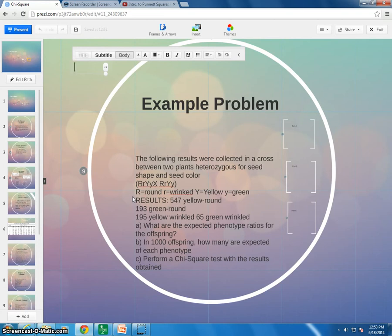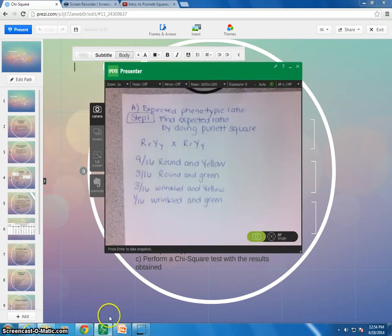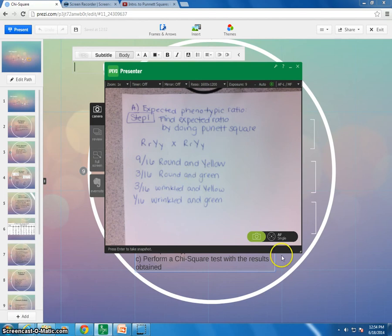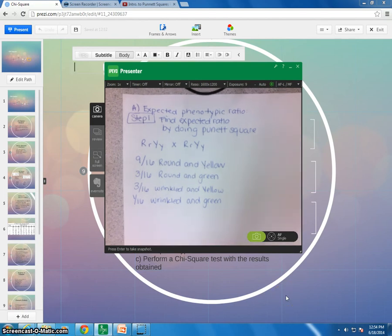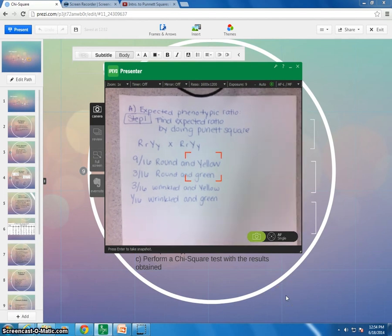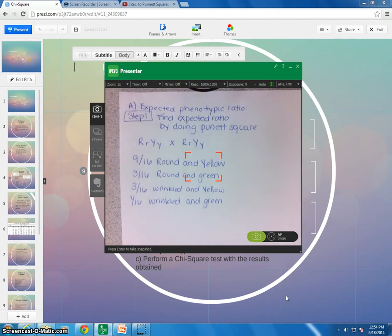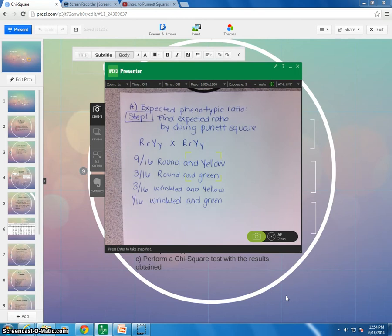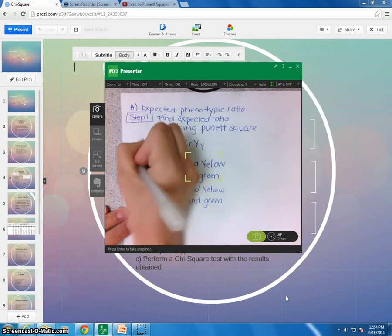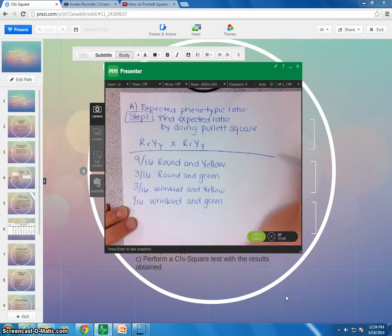If you've not gotten out a piece of paper to work on this practice problem with me, make sure you pause and go back and get one out and start over. So you can take some notes as we go through this as well to add to this. And all right, and then 3 sixteenths are going to be wrinkled and yellow. And 1 sixteenth is going to be wrinkled and green.